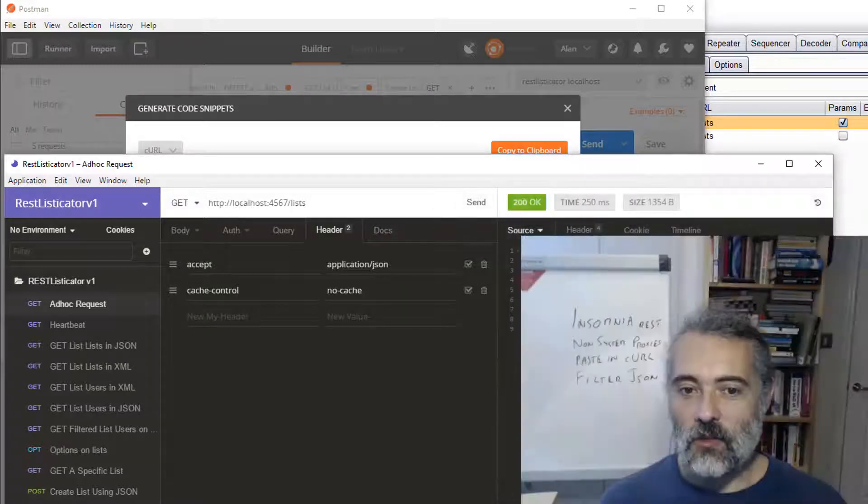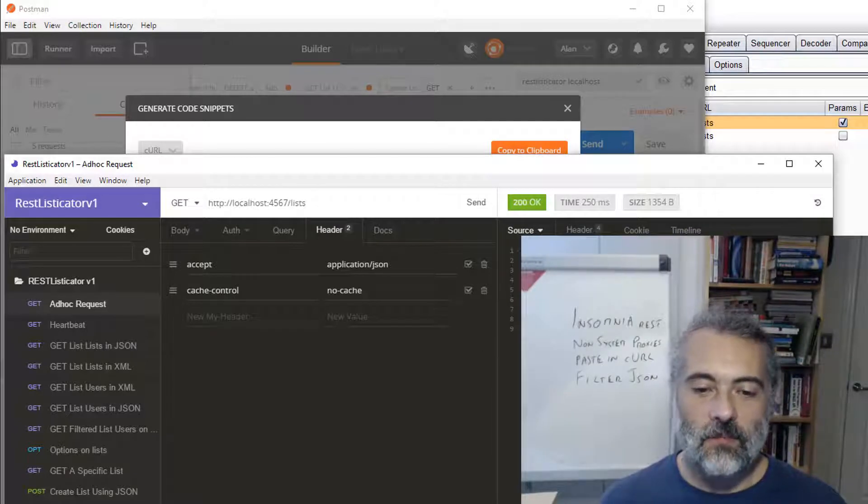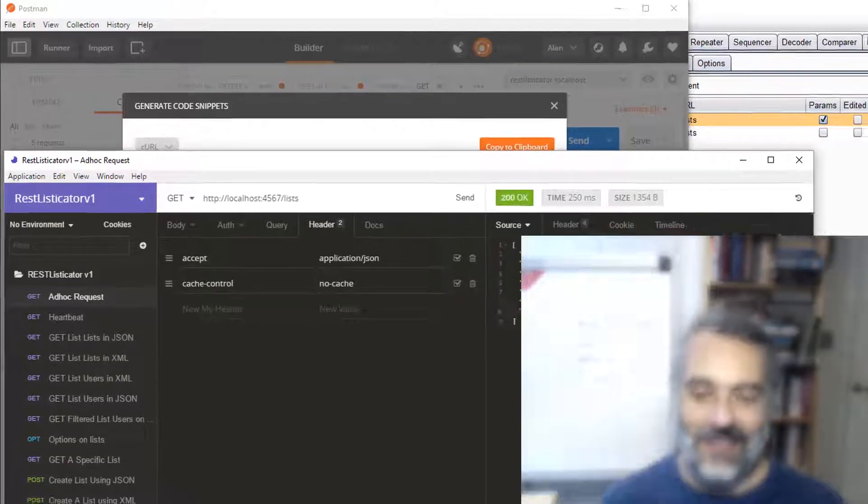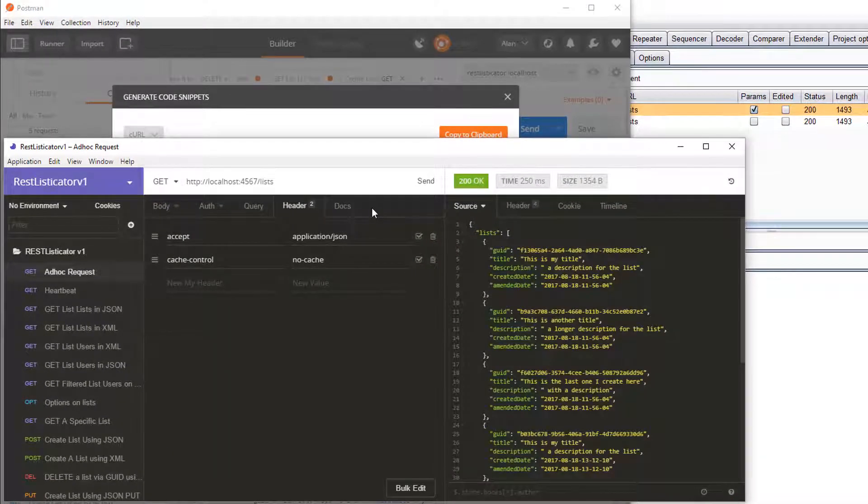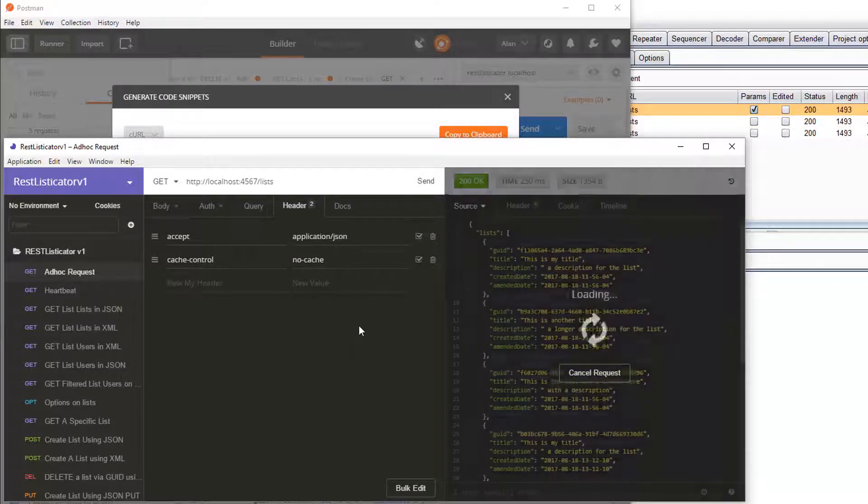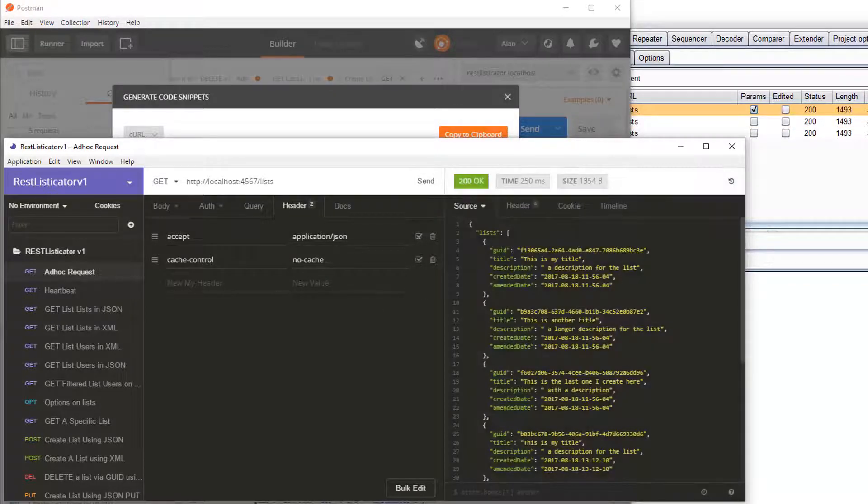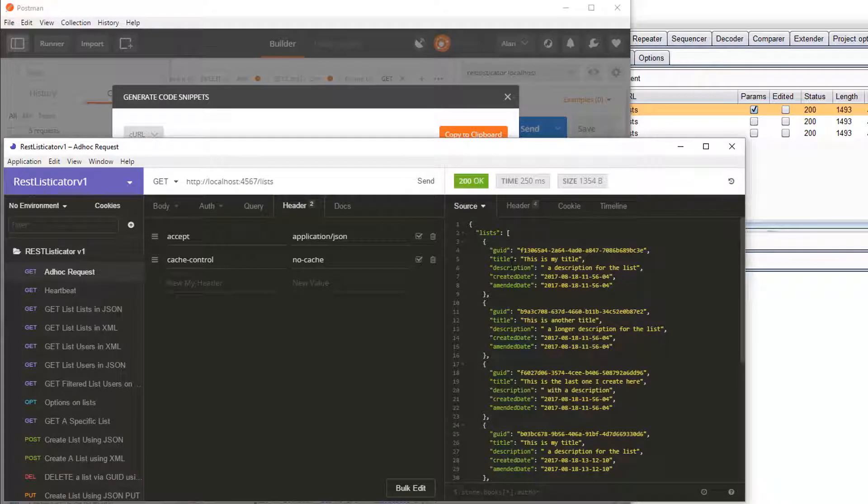So now I've got this request in here and I can start messing with it. Send that over make sure it works. Oh and the other thing. So I pasted that into Insomnia. Let's check that it works. There we go. There's our nice formatted thing.